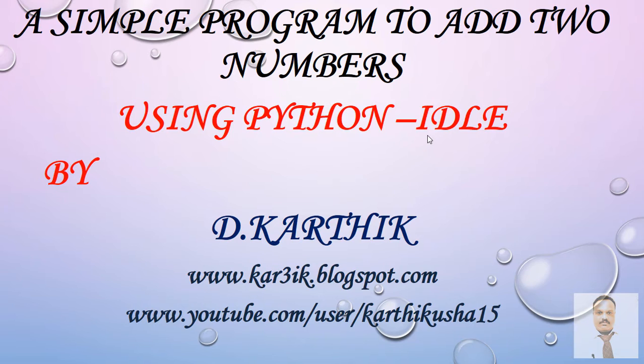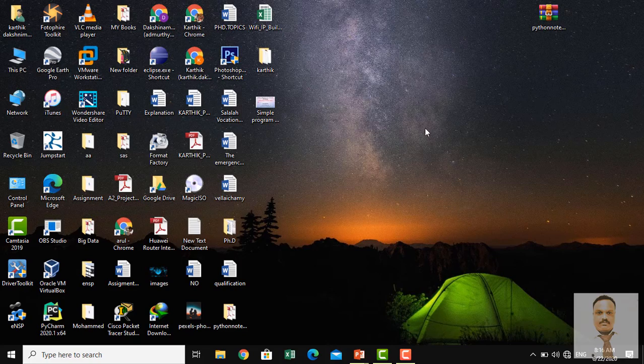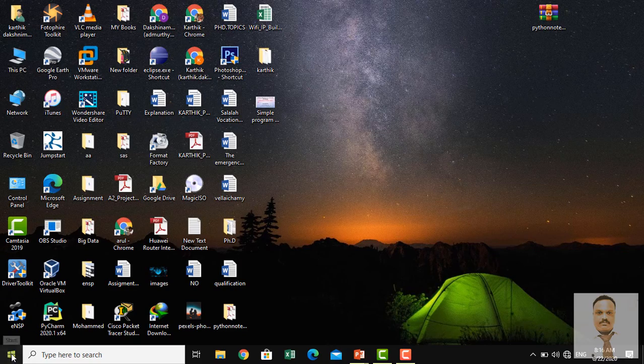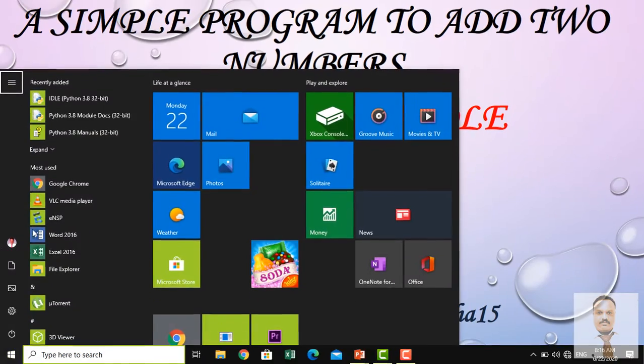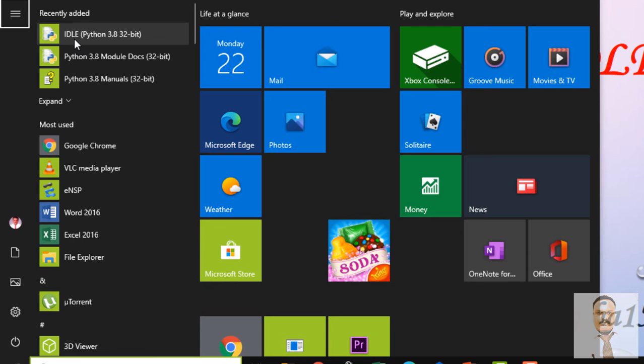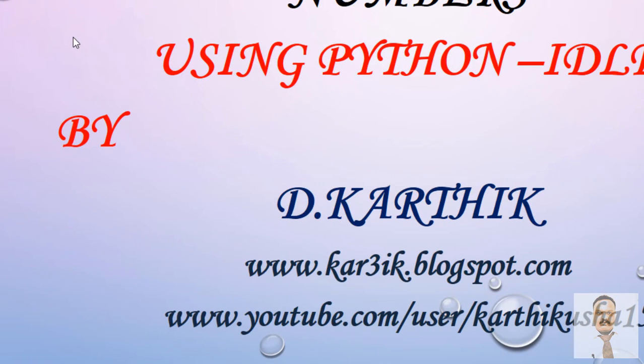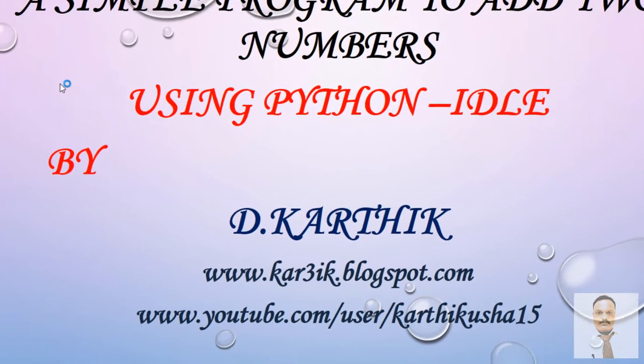Integrated Development and Learning Environment. So we are going to start. Just go to Start where you can find IDLE Python 3.8. Just click on it in order to open it.